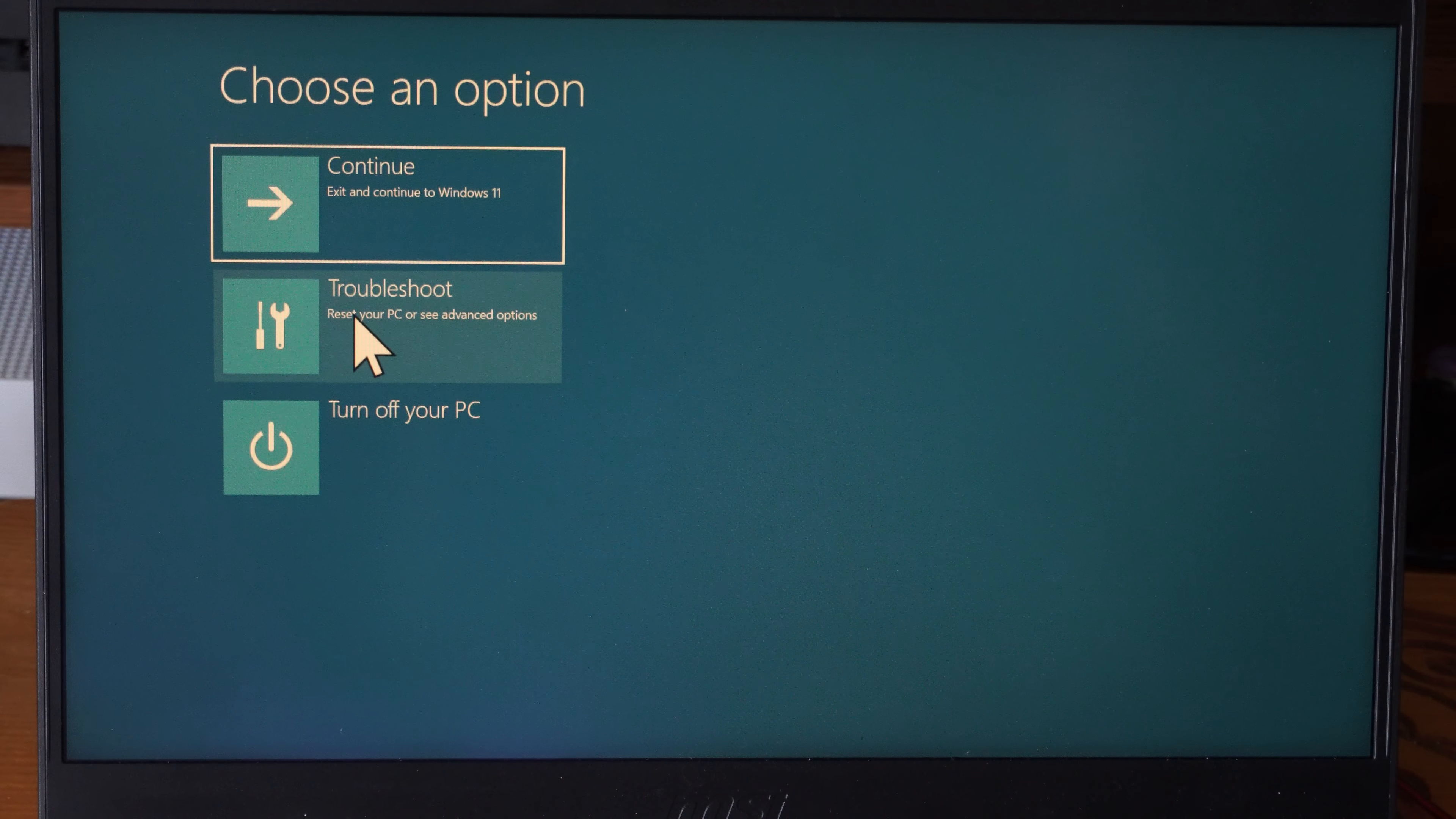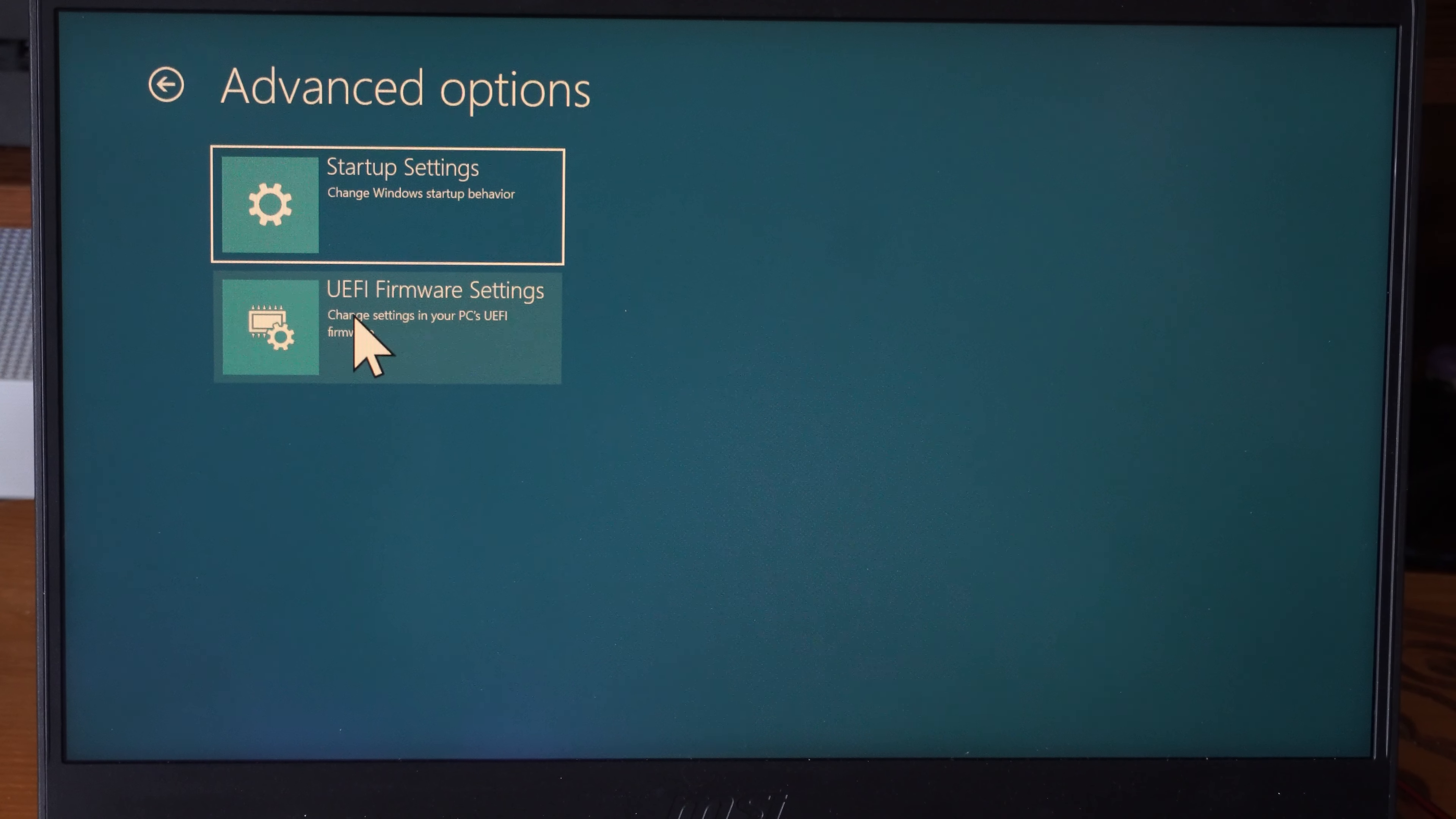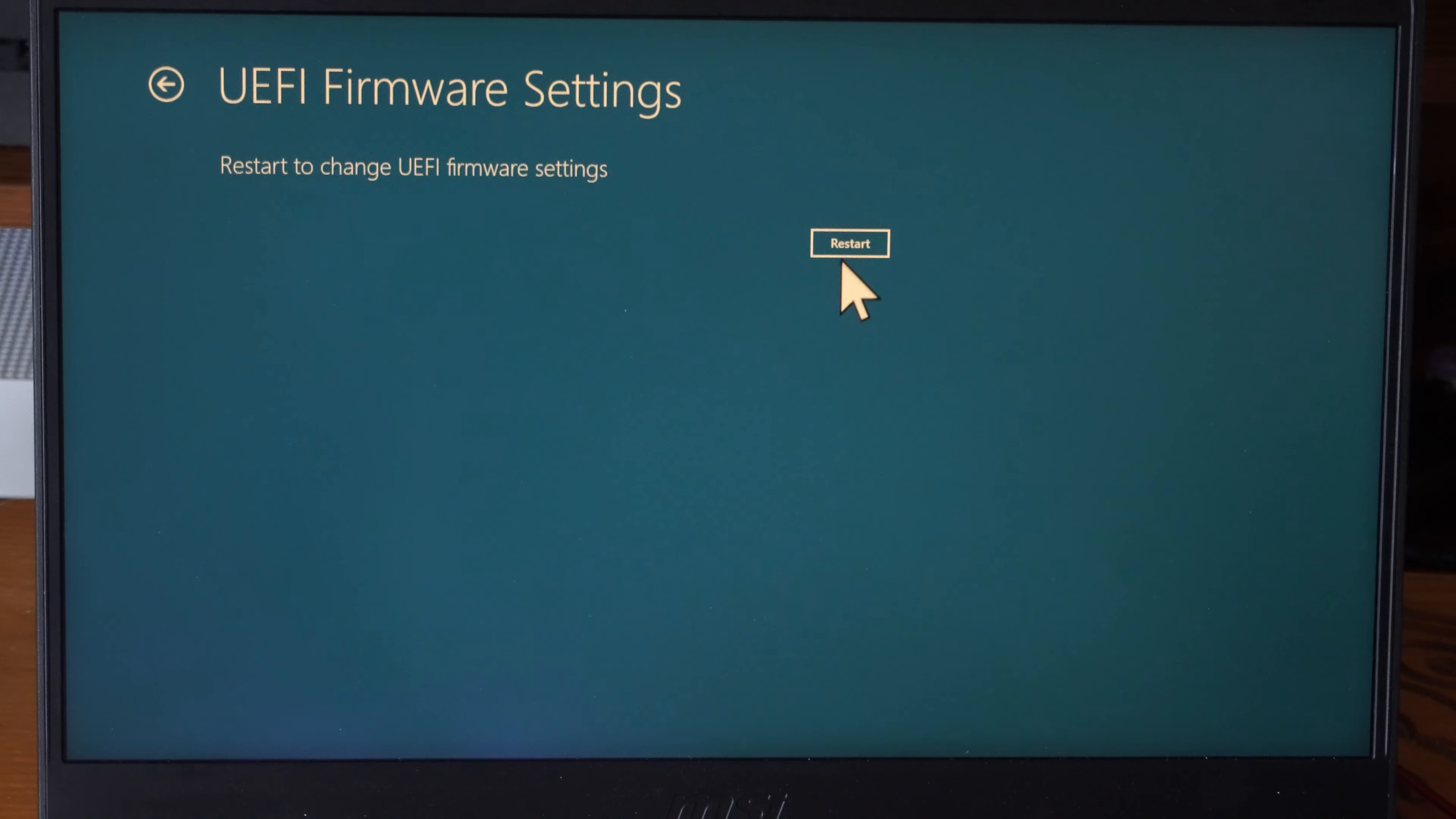Then we can go to Troubleshoot, go to UEFI Firmware Settings, and go to Restart.